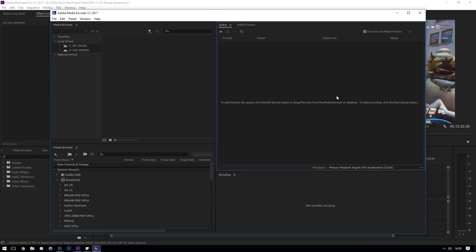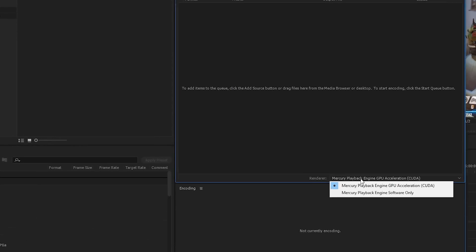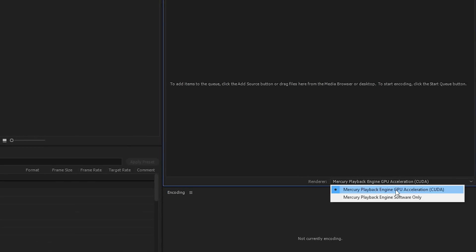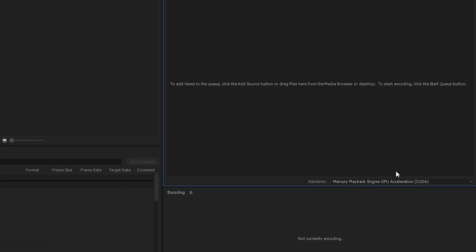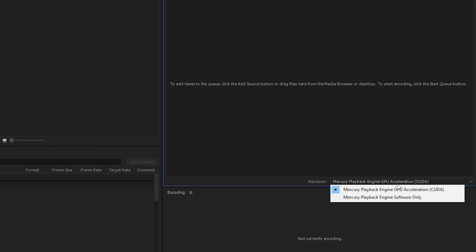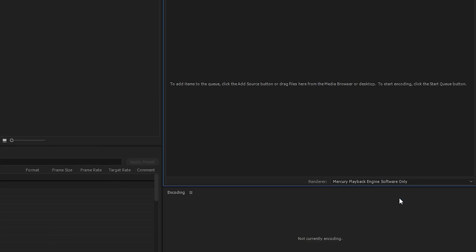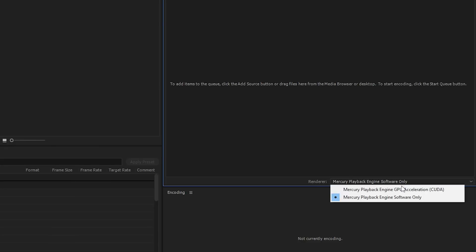One thing I forgot to mention just before I started the render is that you can actually choose to use your graphics card. If it's an Nvidia graphics card, you can use some technology called CUDA to accelerate the render process. Software only will just use the CPU. This is really reliable I've found in Premiere Pro, so I always use the acceleration for the graphics card as well. But if you do run into problems, this might be an option that you need to change back to using the CPU only.